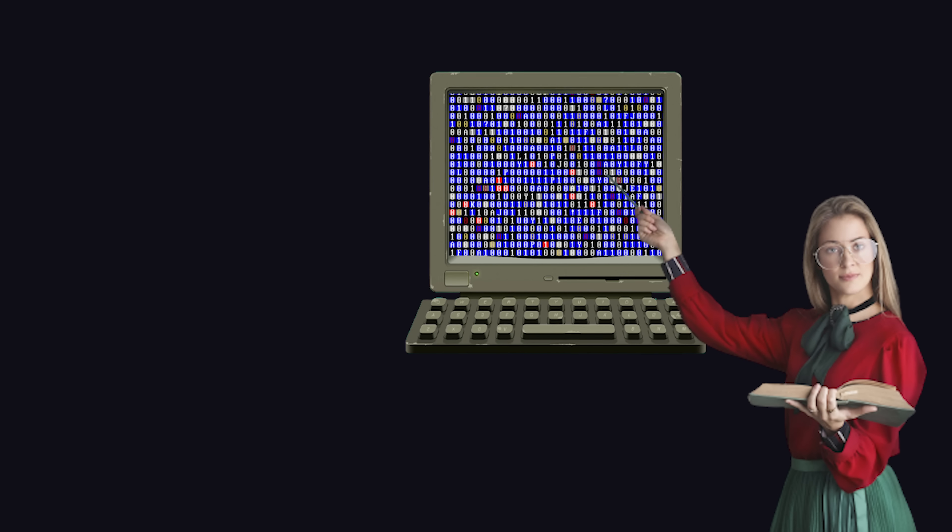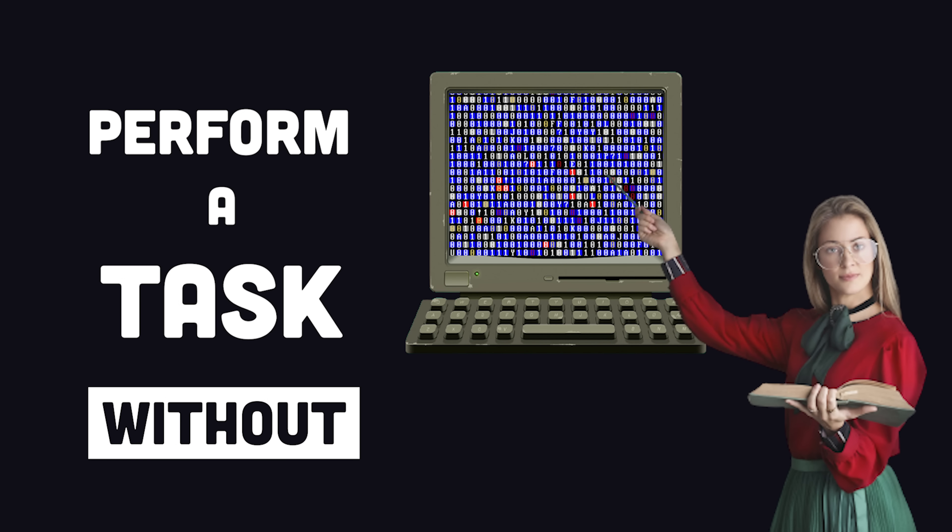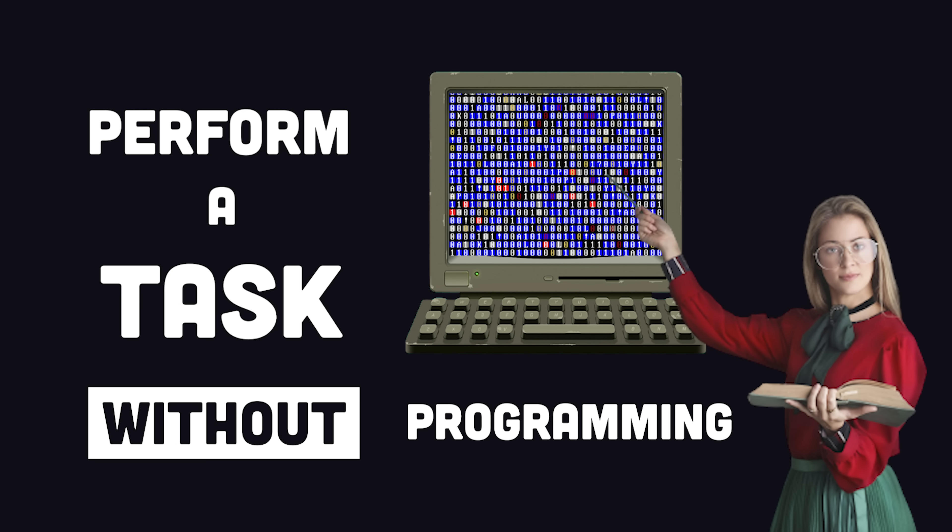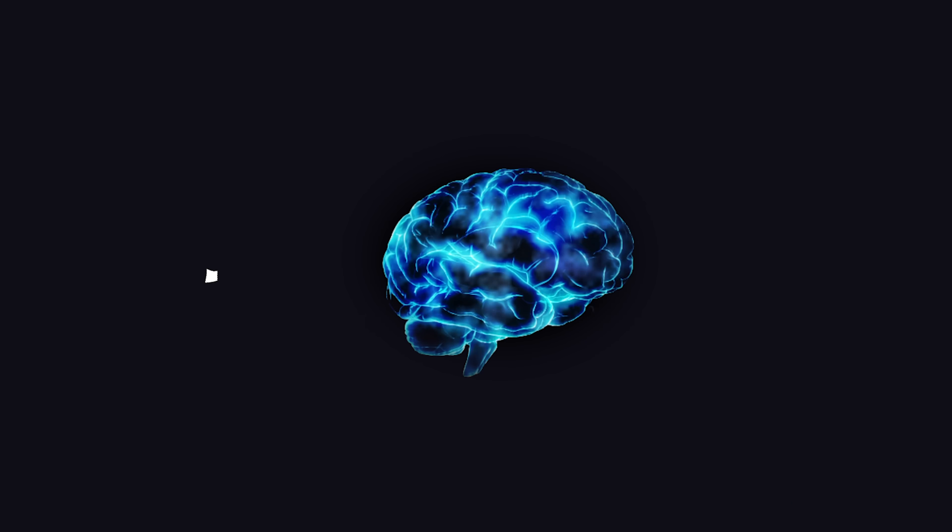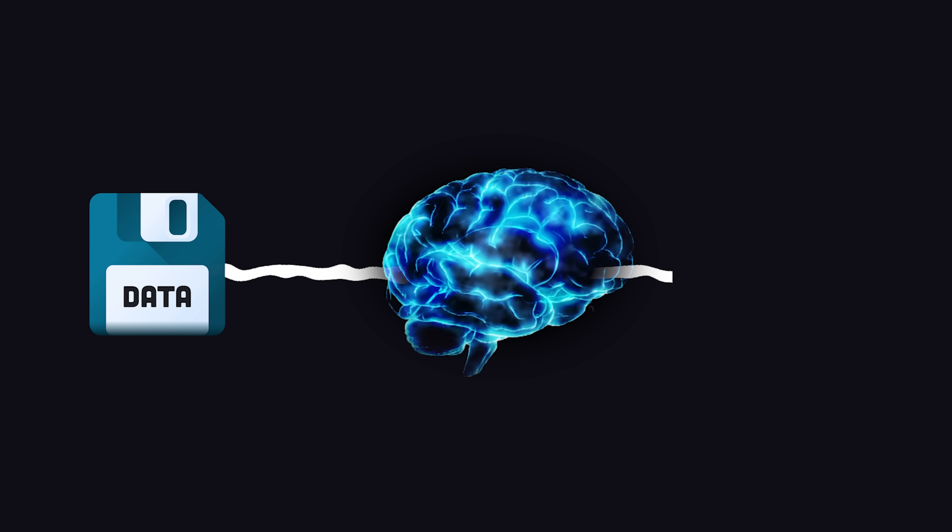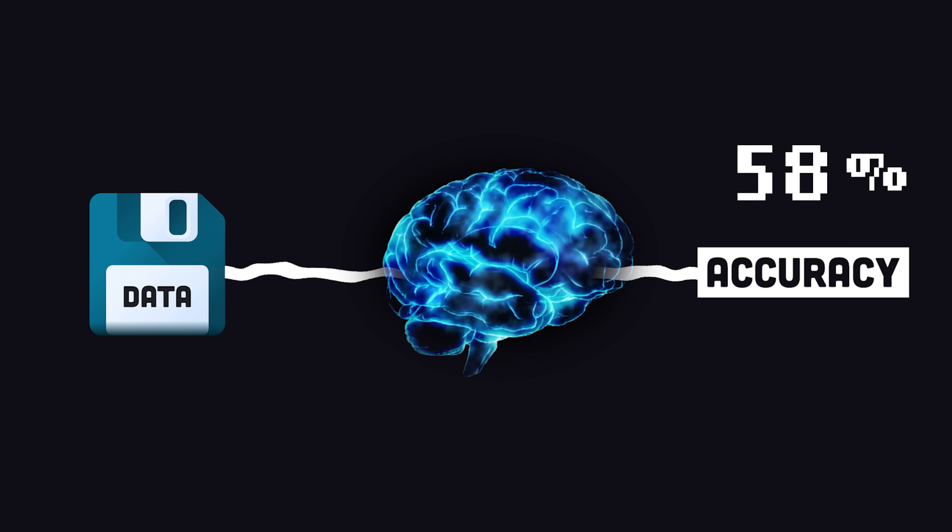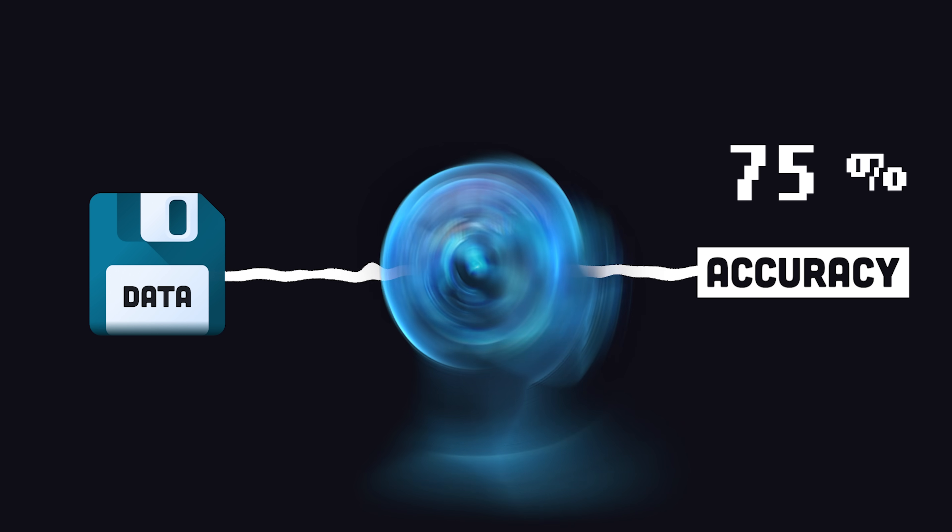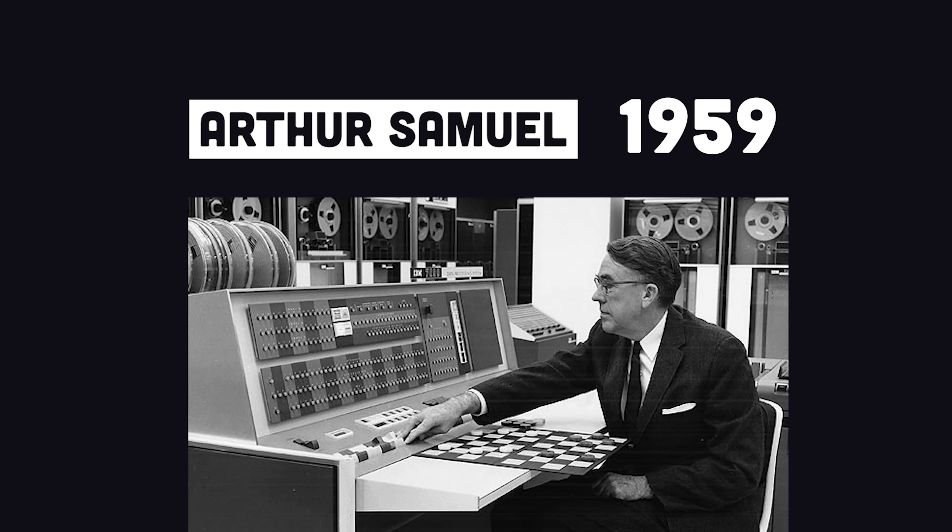Machine learning. Teach a computer how to perform a task without explicitly programming it to perform said task. Instead, feed data into an algorithm to gradually improve outcomes with experience, similar to how organic life learns.